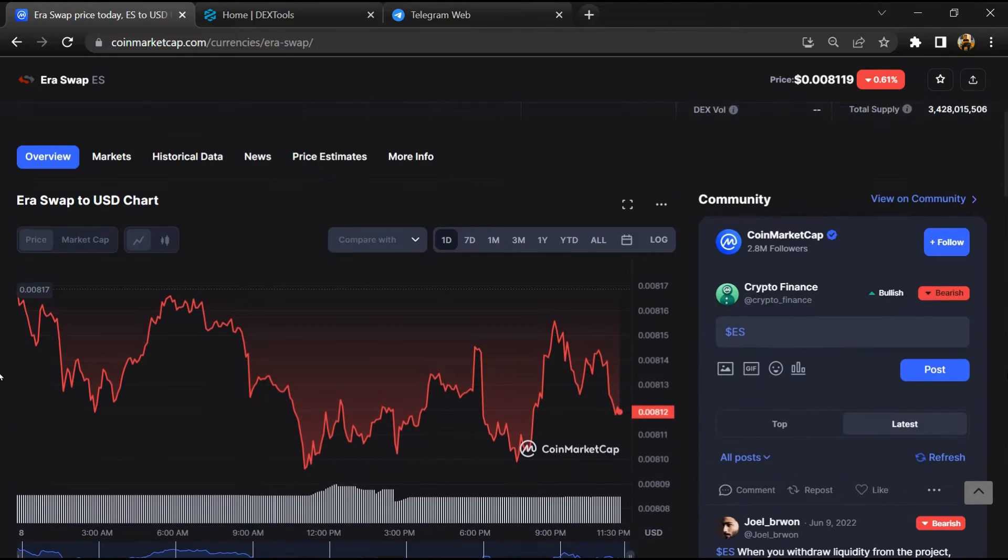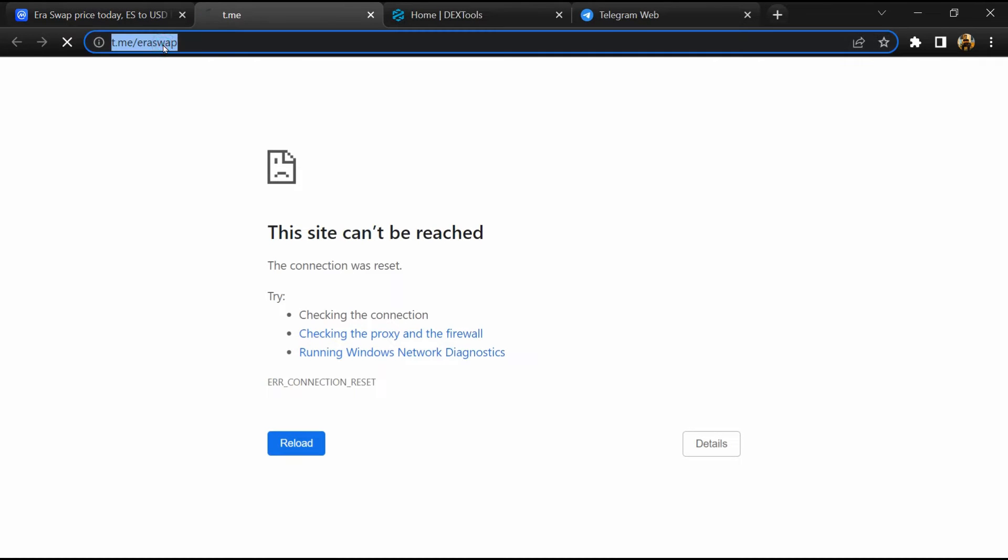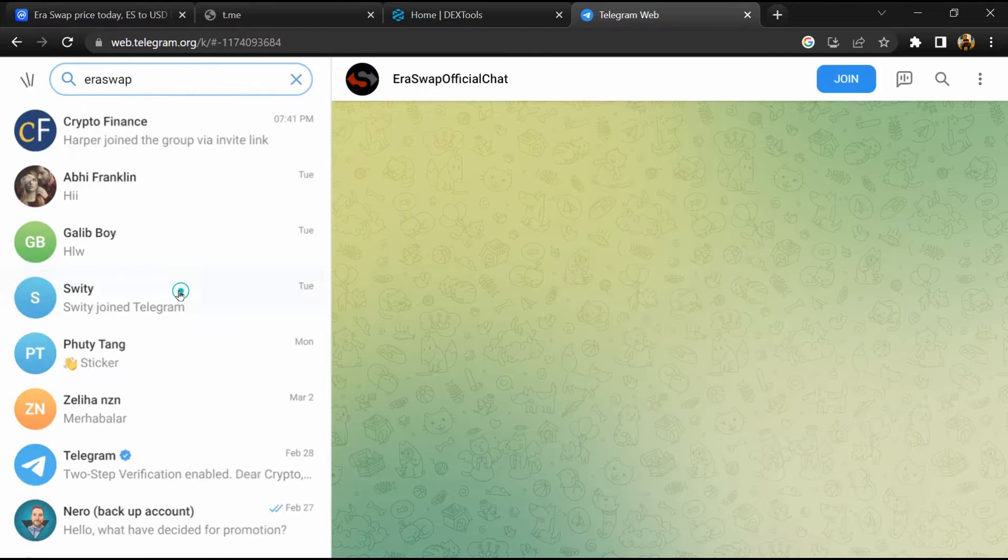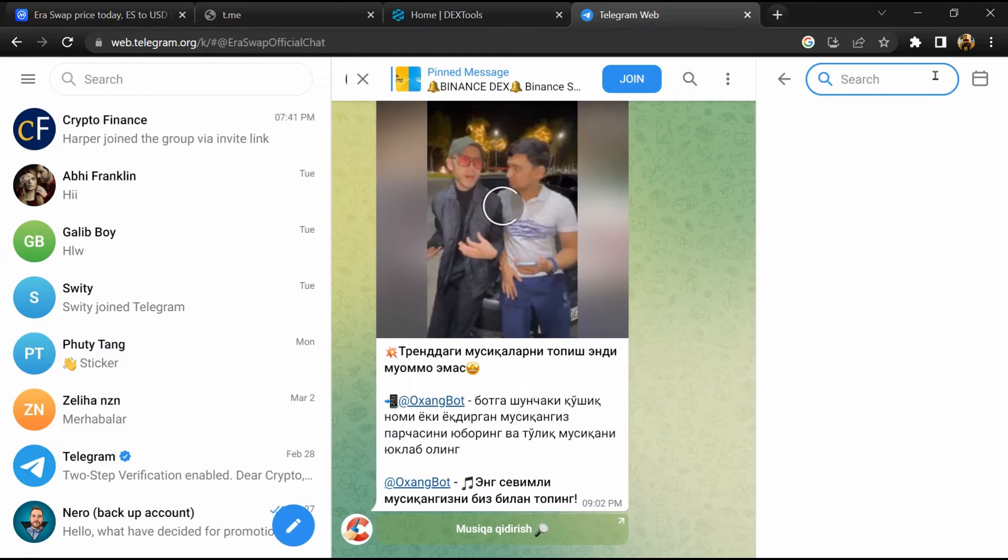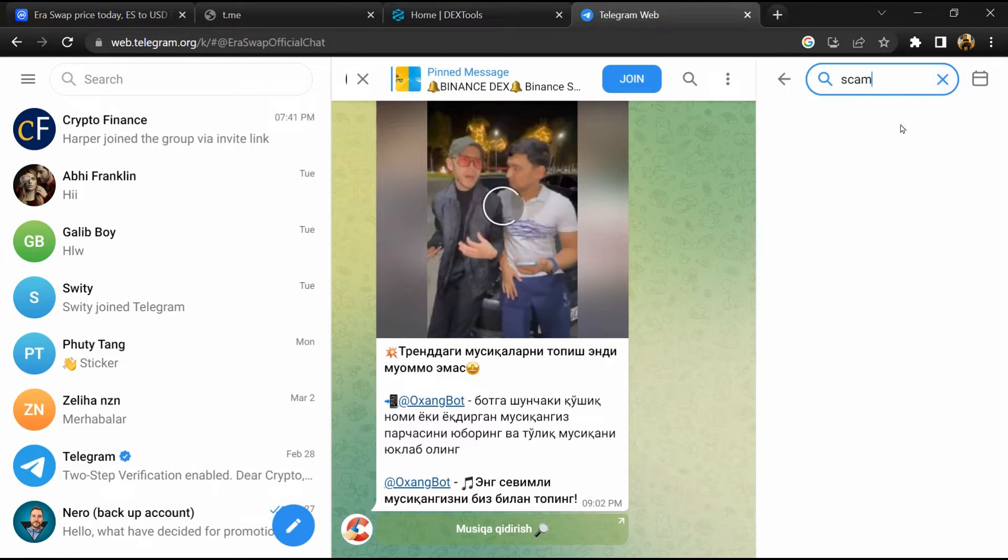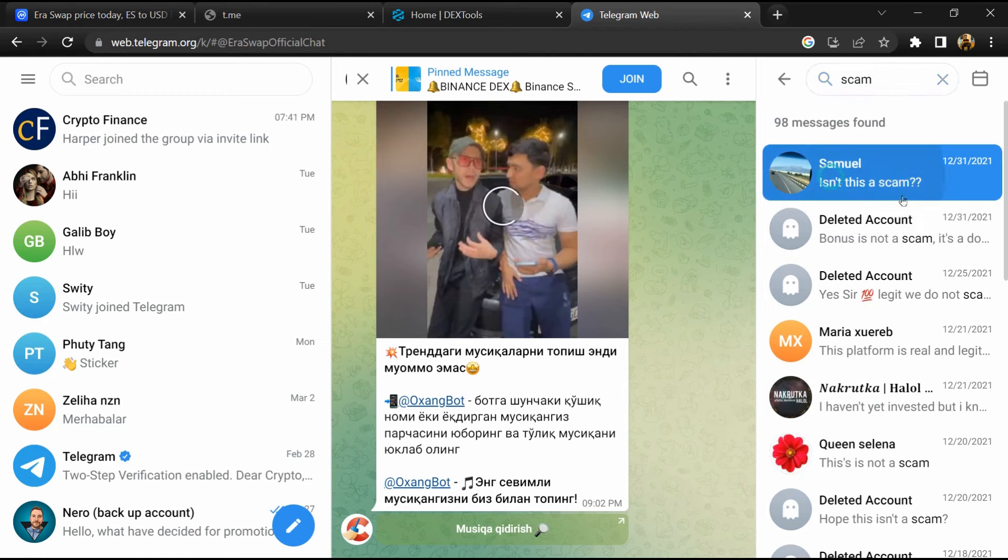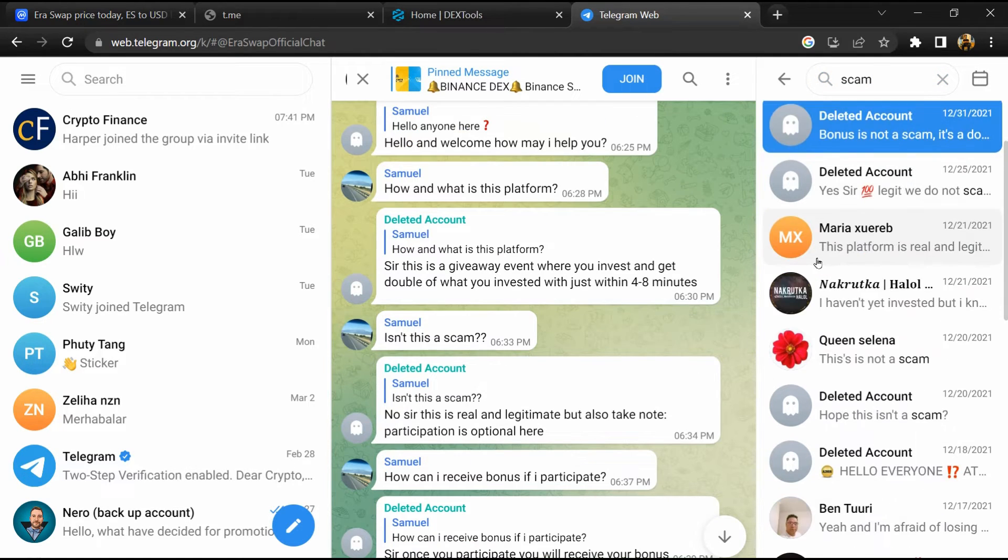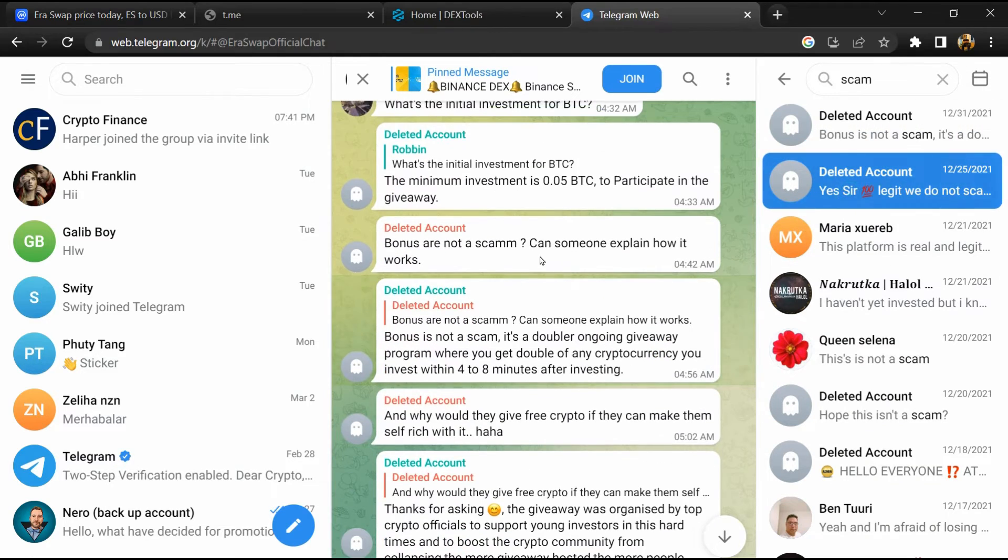After that, go to the chat section and click on Telegram. Now you will open this token on Telegram, and here you will search for scam. So here different comments are showing related to scam. You will check every comment in detail.